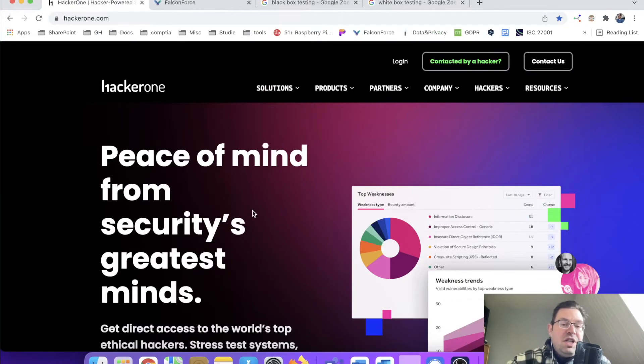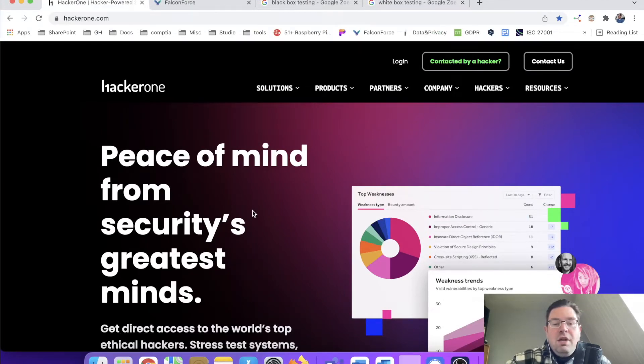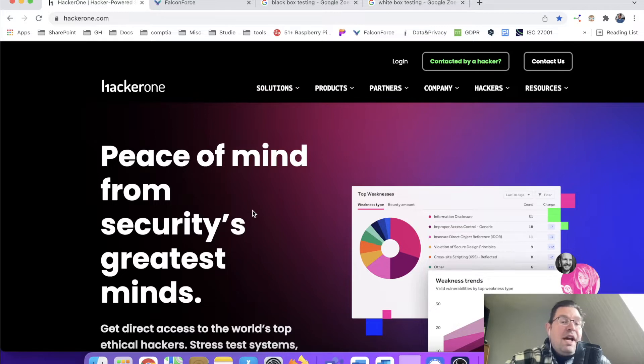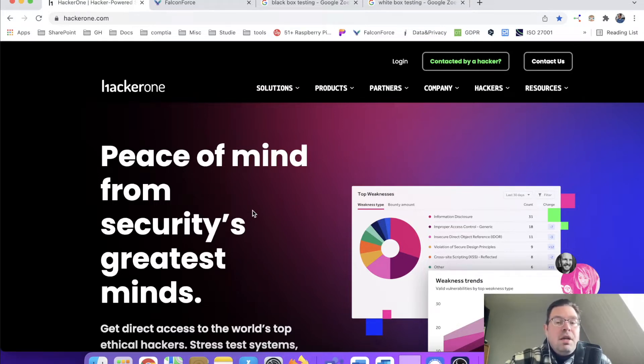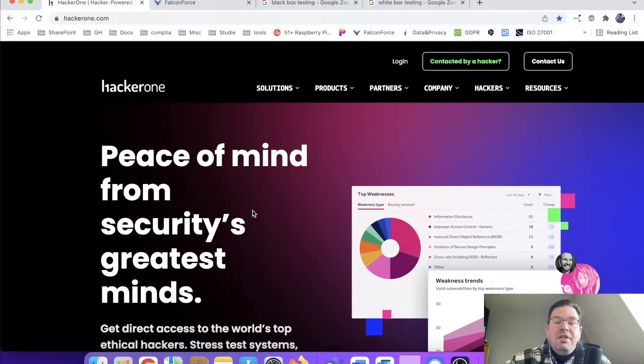Hi everyone, thanks for checking out another InfoSec Hub video. Today we're going to talk about is it possible to hire a hacker. So as you might or might not know, there are various types of hackers.